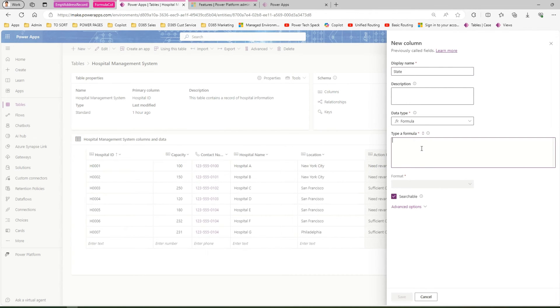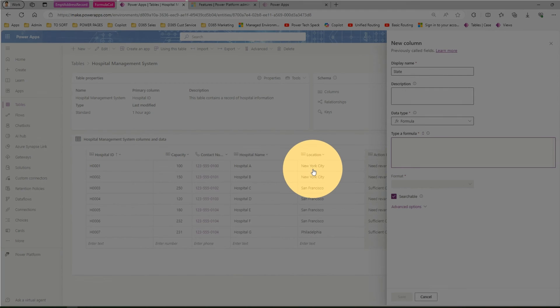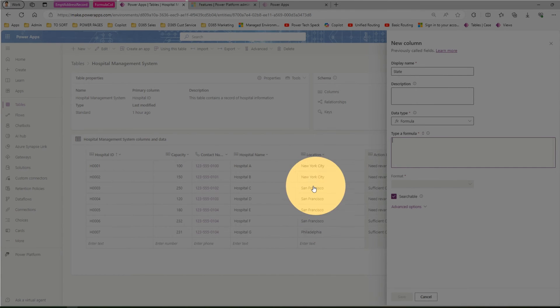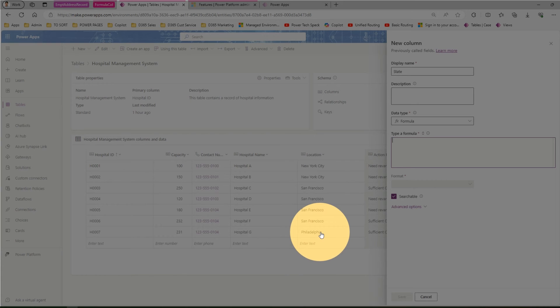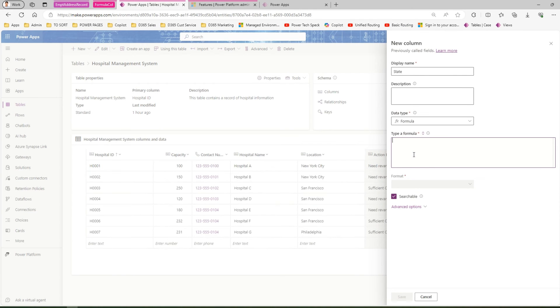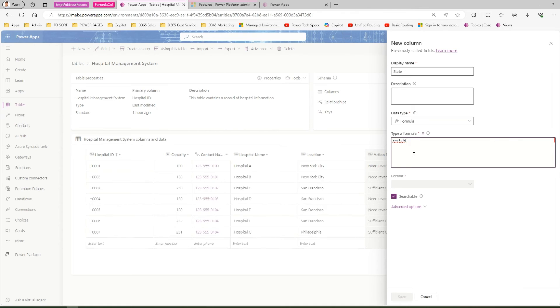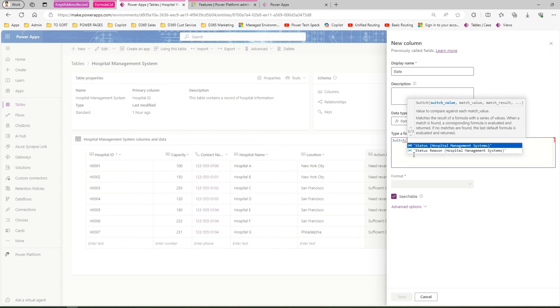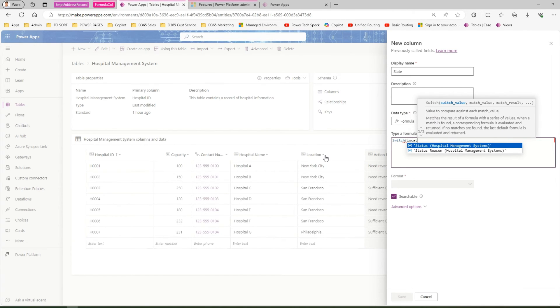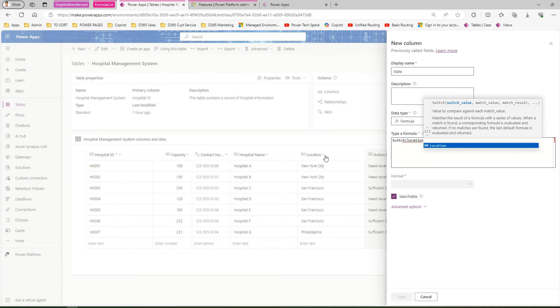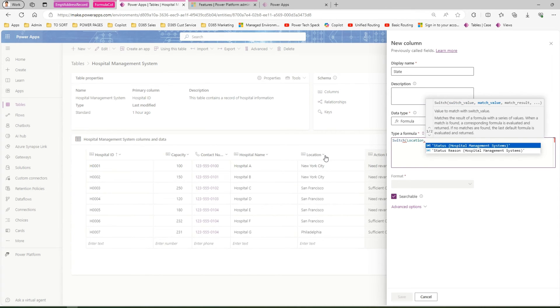Instead of IF, I'm going to use SWITCH. The use case is: if it belongs to New York City, then the state is New York. If it's San Francisco, then it's California. If it's Philadelphia, then it's Pennsylvania. We're calculating the state by hard-coding the state value. I'll use SWITCH, and the column name is location—this is the switching parameter.